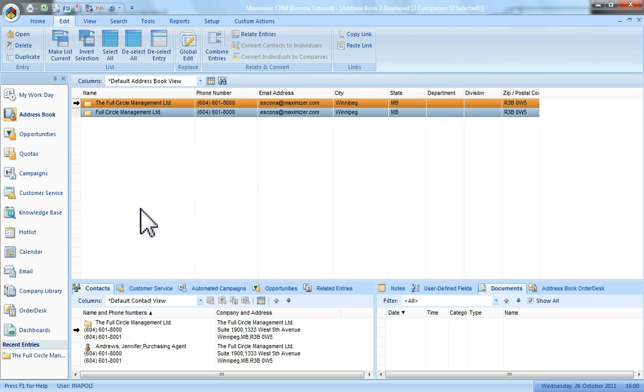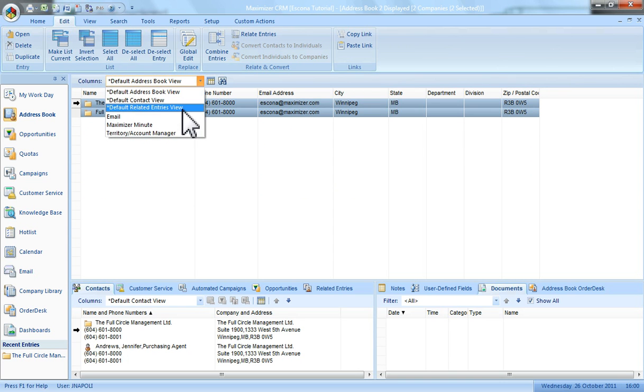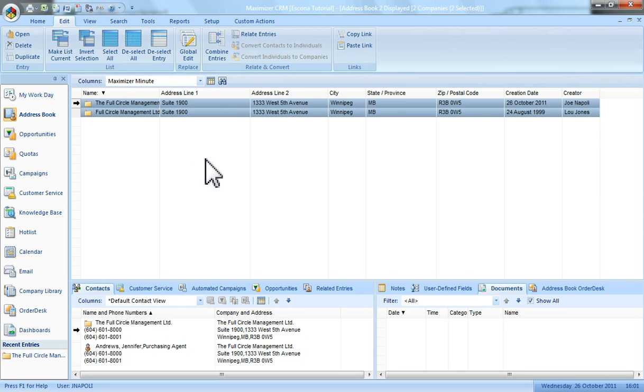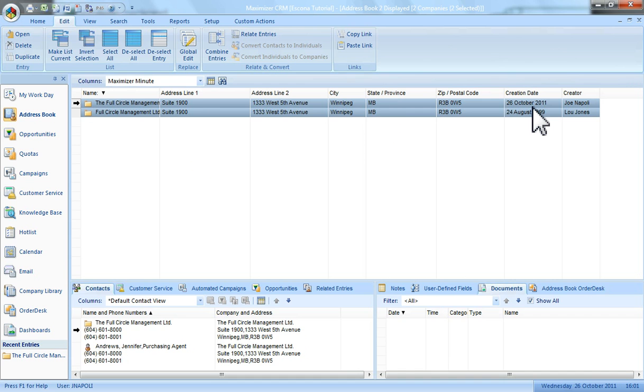We can have a look at them. Now all I need to do is to change my column view to see who the problem user is. So looking at this it looks as if Joe Napoli is my problem user.